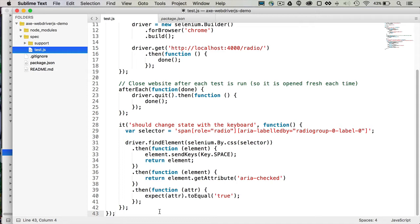It's a good thing to do whenever you're recreating something that the browser would otherwise give you for free, as is the case with a native radio button. Since you're recreating that behavior with ARIA, you want to make sure that you have test coverage for it.